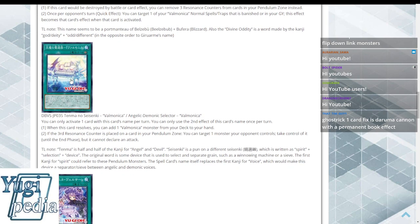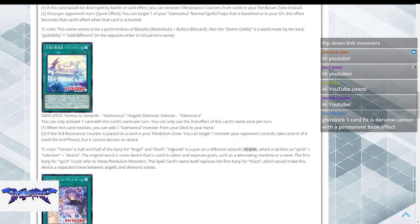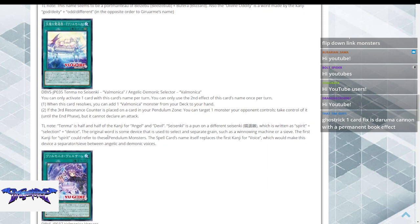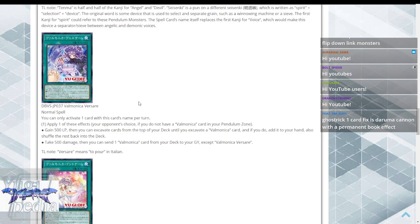They have a field spell, like every other deck of the last three years, that is hard once per turn and adds a Valmonica monster when you activate it. But also, if a third resonance counter is placed on a card in your Pendulum Zone, it targets a monster your opponent controls and takes control of it, but it can't declare an attack. Really neat.